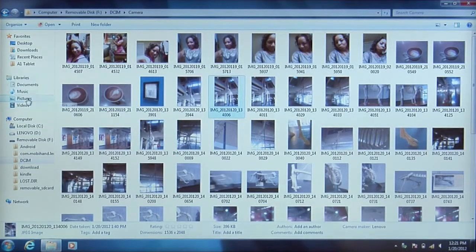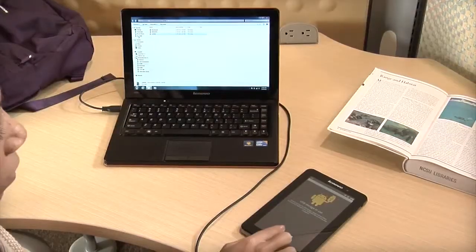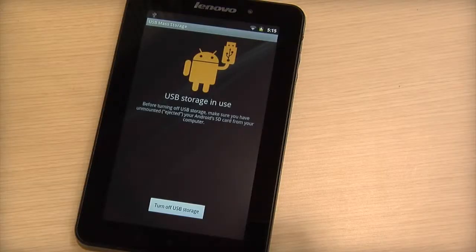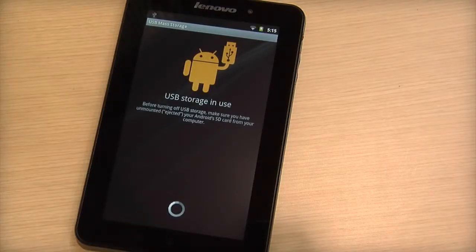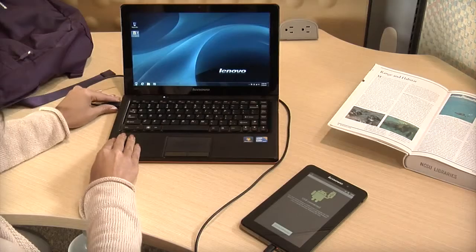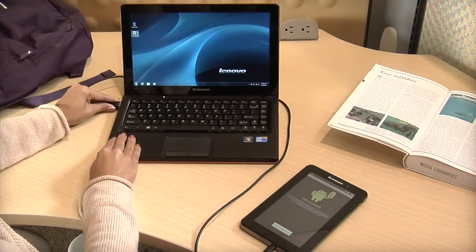When you are finished tap the turn off USB storage button and disconnect the USB cable.